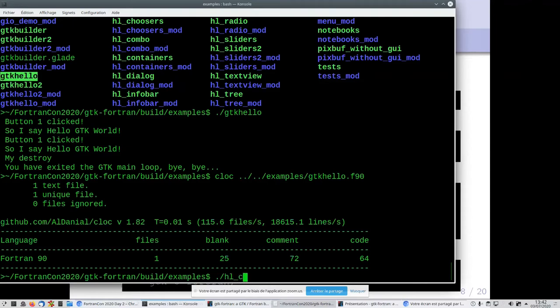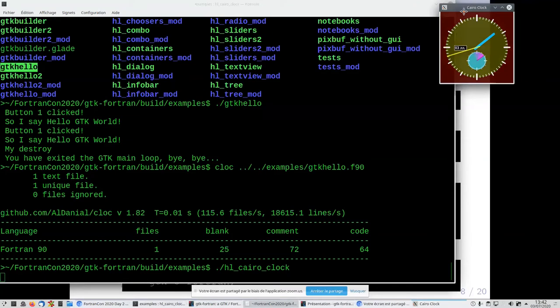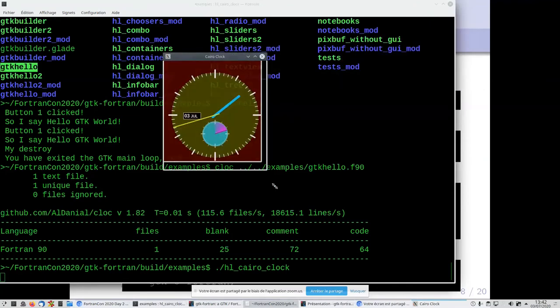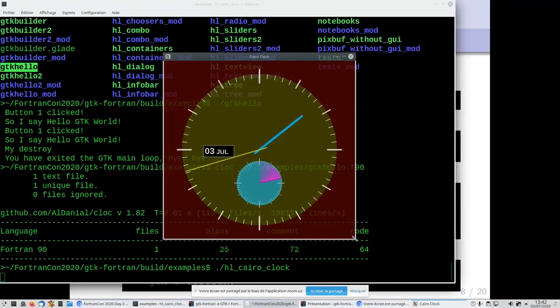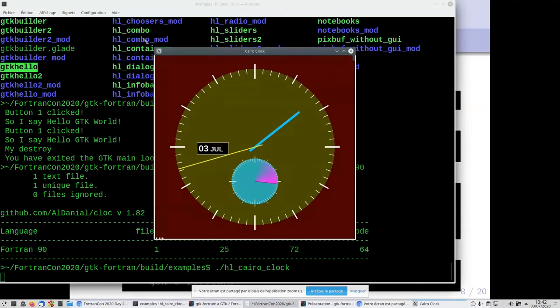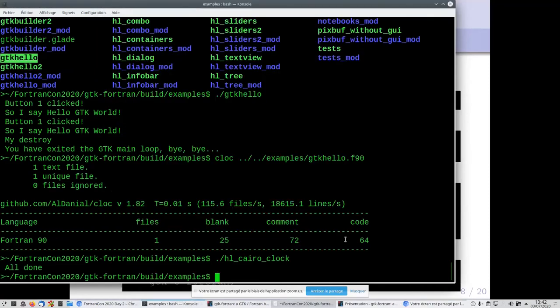Now let's look at some other examples like the cairo-clock, which uses the high-level library of gtk-fortran. Here you have a clock that is running as you can see. This is the Cairo library.